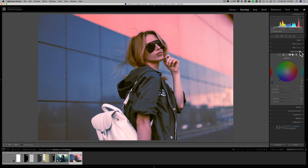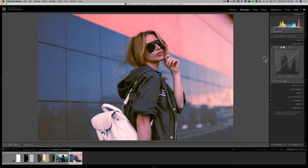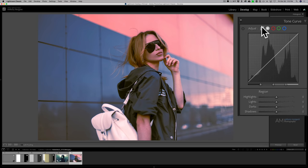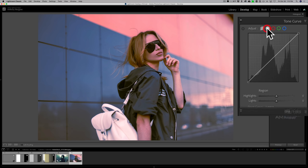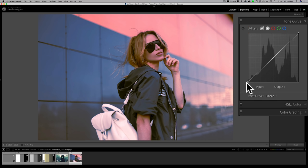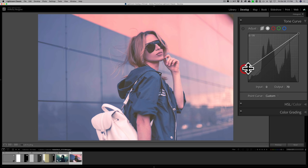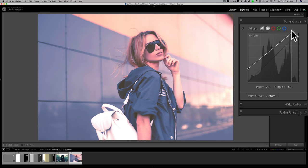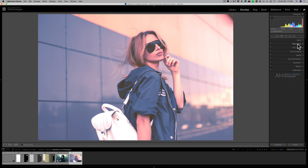Another tool often used with color grading is the tone curve. You need to use the point curve — by default Lightroom opens the parametric curve (also called the region curve), which has sliders you don't want here. Click to switch to the point curve. Many people go to the far left (shadows) and wash out the shadows by lifting the point, then go to the far right and either wash it out or intensify it. The tone curve is something to experiment with alongside color grading.